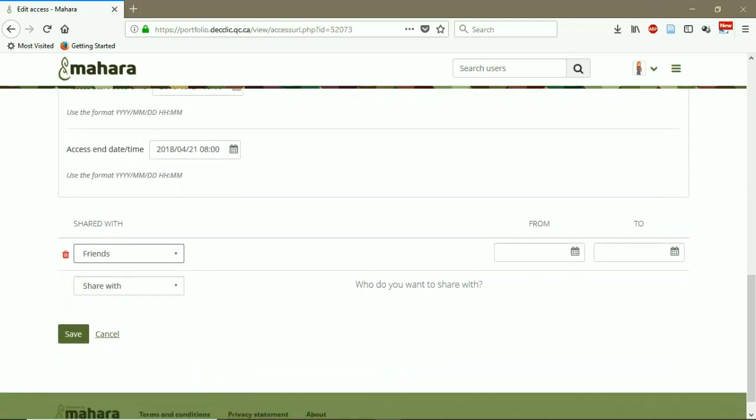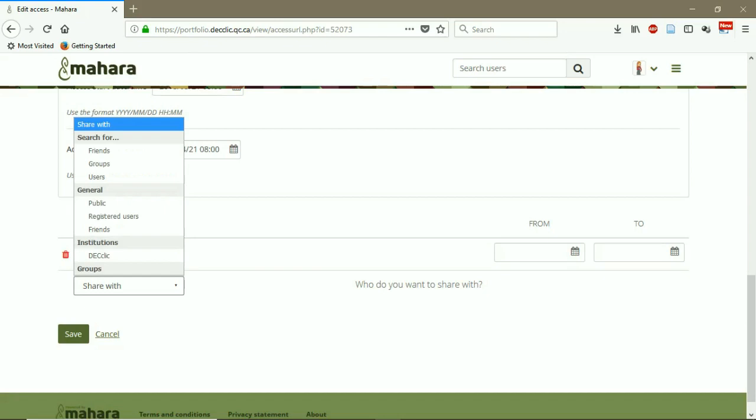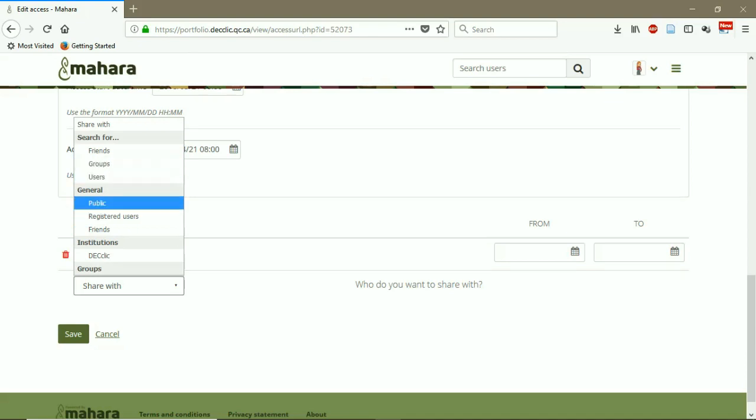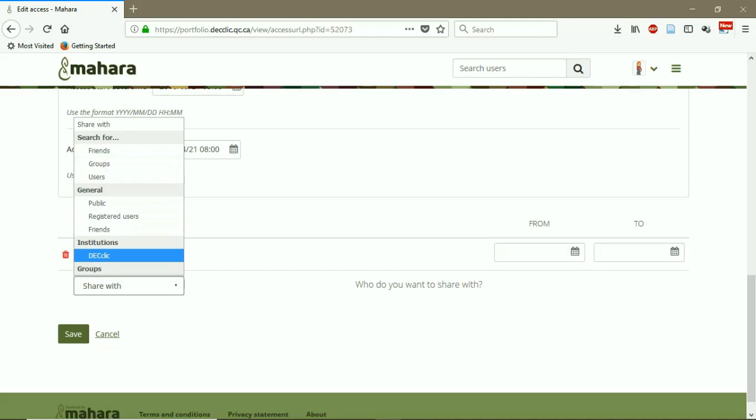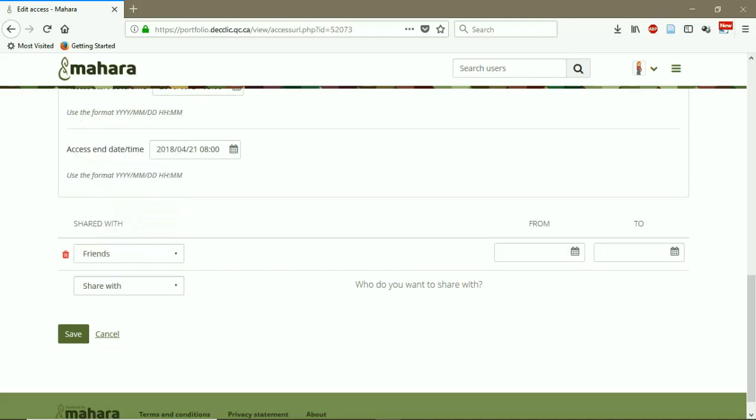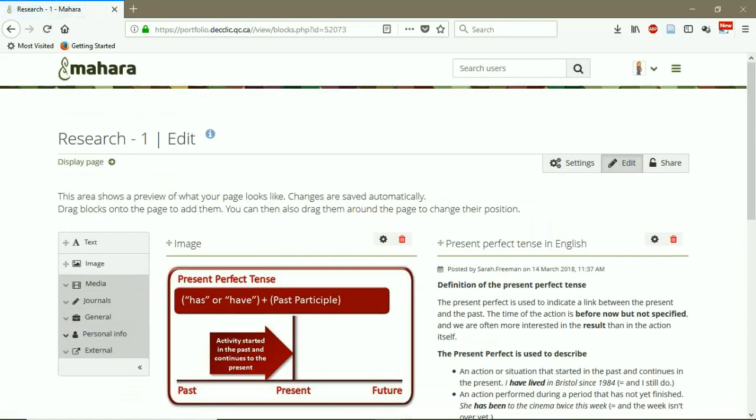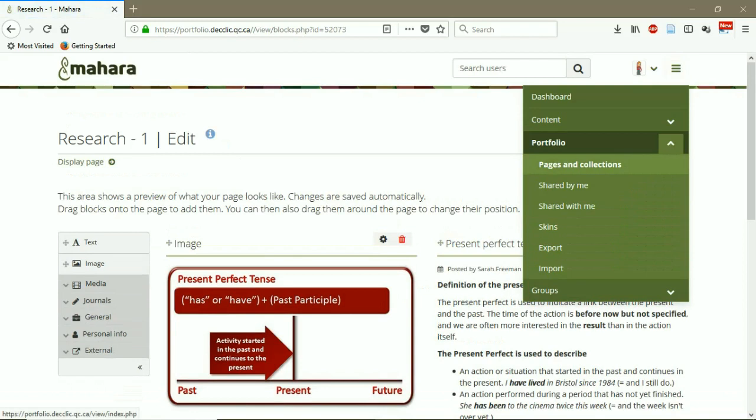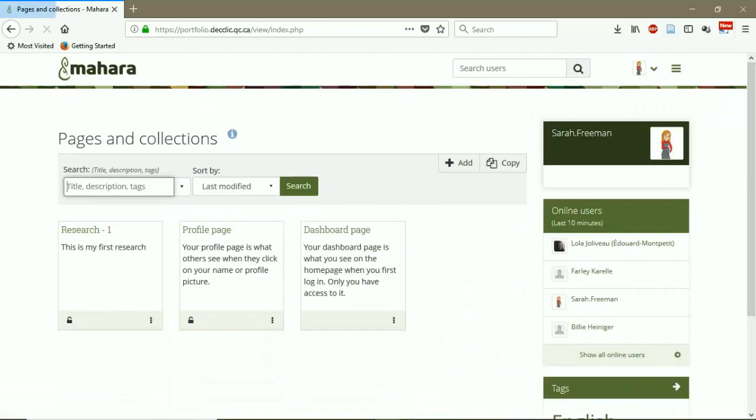And I want to share it with my friends. I can choose the date from which date to which date. I can share it with the groups that I am a member of those groups, with registered users, with public, any group that I want. And save. So I go back to Pages and Collections. Now you see that this lock is now open. So it means that some people can see my page. They have access to this page.